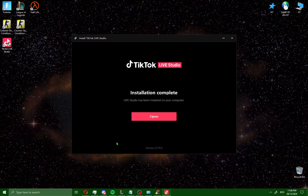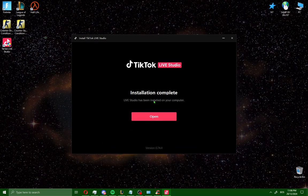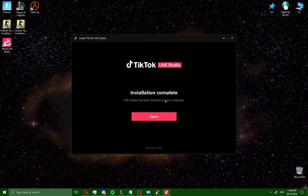When you've installed TikTok Studio, you'll see installation complete. All you need to do is click open.